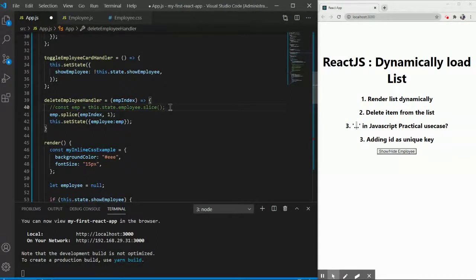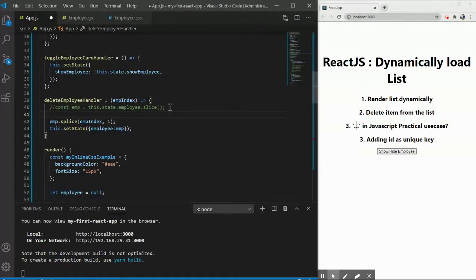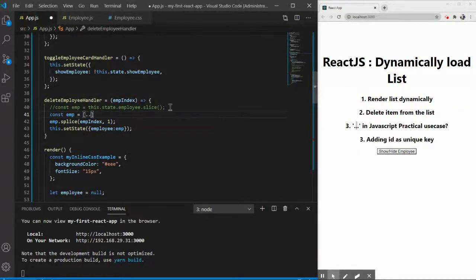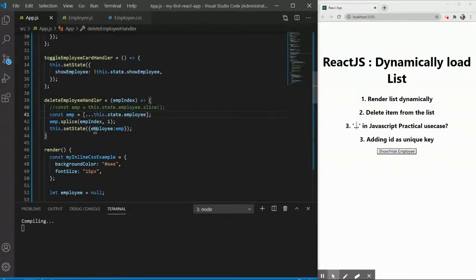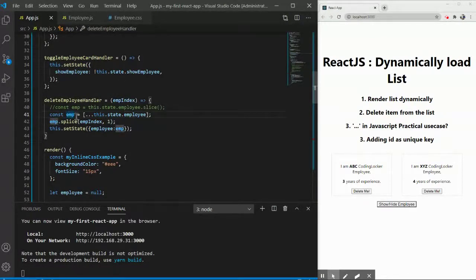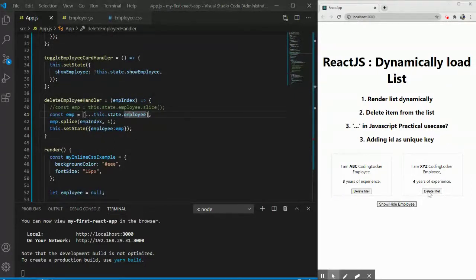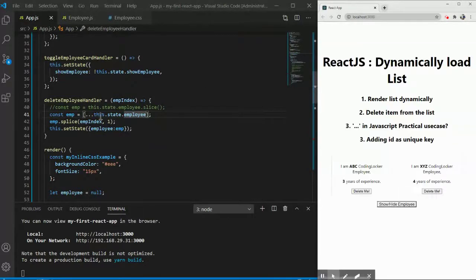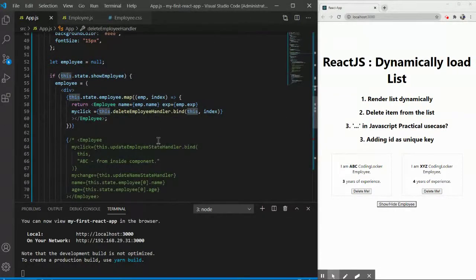Since we should focus on ES6 features, the recommended approach is to use the spread operator — the triple dot. You write: `const emp = [...this.state.employee]`. This creates a new array, identical to the original employee array, but independent — changes to `emp` will not affect the original `employee` state. Let's verify the output is the same, and it is, but now we're using the better, recommended approach.